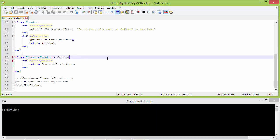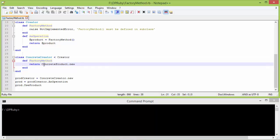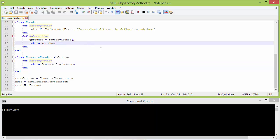Here is the subclass ConcreteCreator, derived from Creator, and it implements the method factory_method. Inside this it is creating a ConcreteProduct object and returning it. So this returned object is assigned to the instance variable product, and that instance variable product is returned.